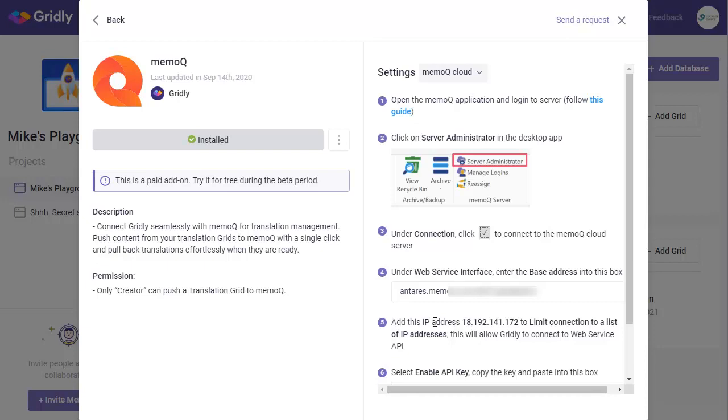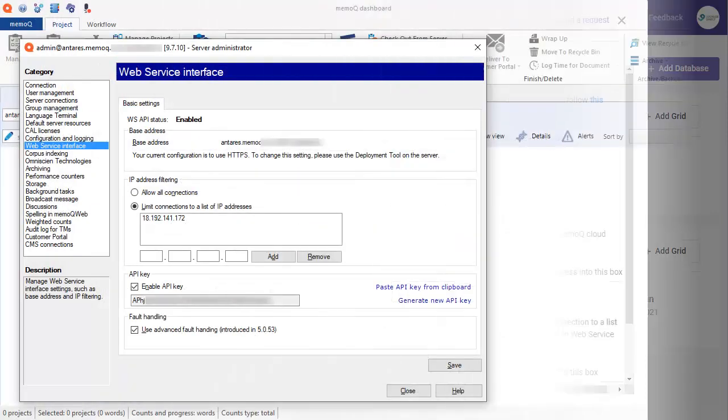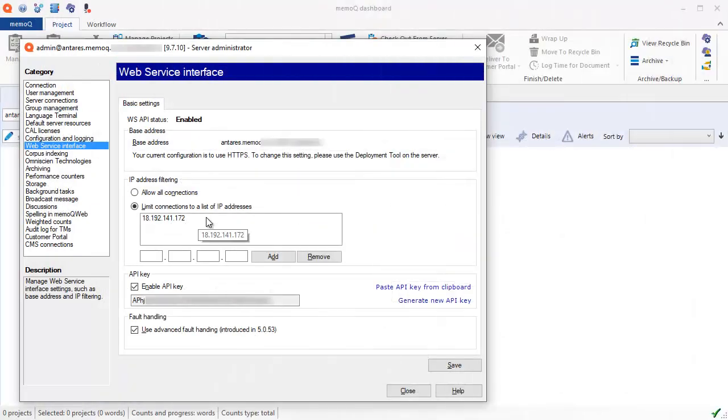And we enter that base address value here. Then we have to add this IP address here to limit connection to a list of IP addresses in MemoQ.